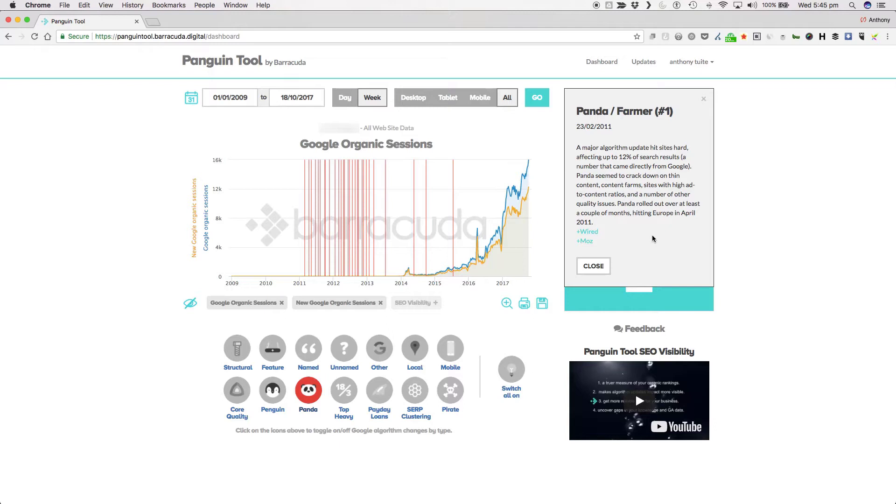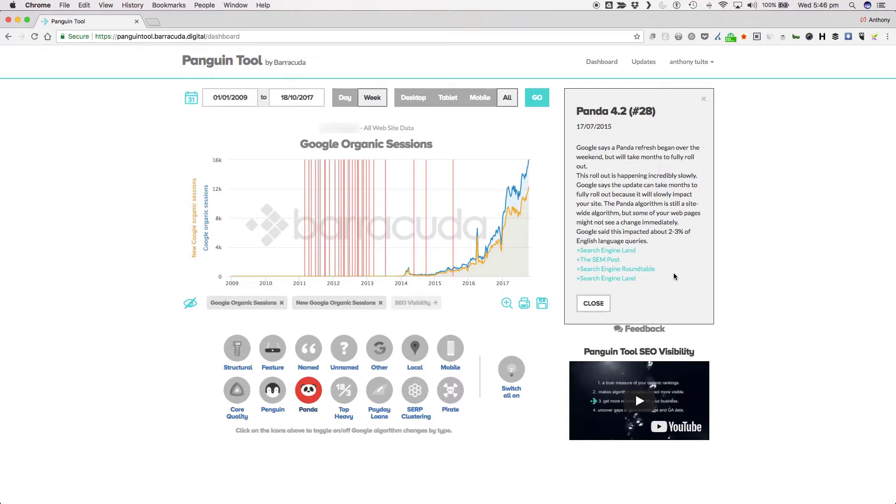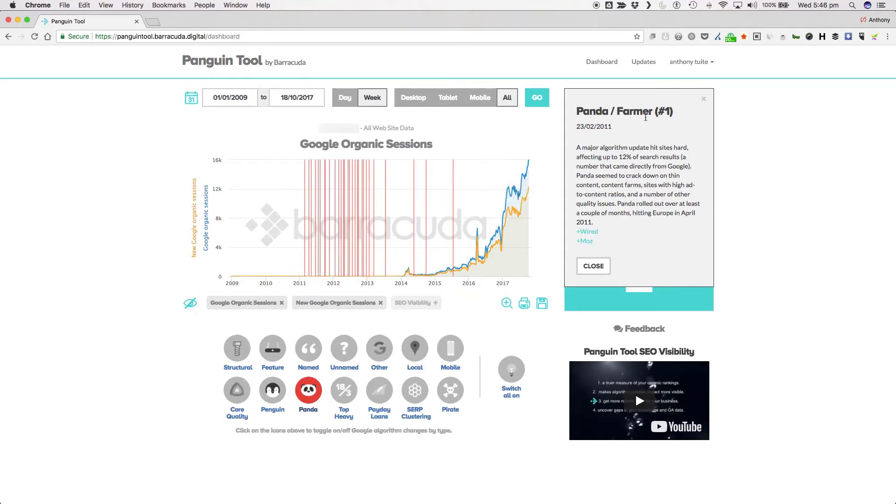Panda and its many subsequent updates, 28 that we know about, the last being on the 17th of July 2015, sought to put a stop to that and used machine learning or artificial intelligence to stay ahead of the spammers. The name Panda comes from Navneet Panda, the Google engineer who pioneered the method of scalable machine learning that made this breakthrough possible. But originally the SEO industry called it the farmer update after its nature of devaluing scraped or farmed content.